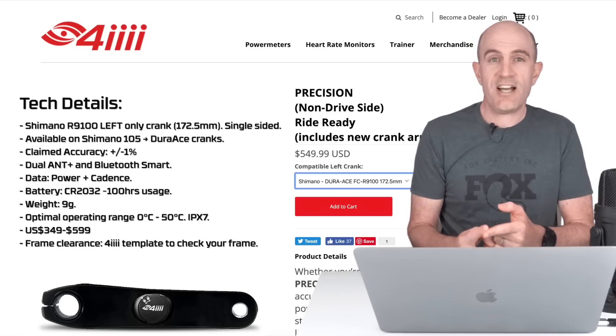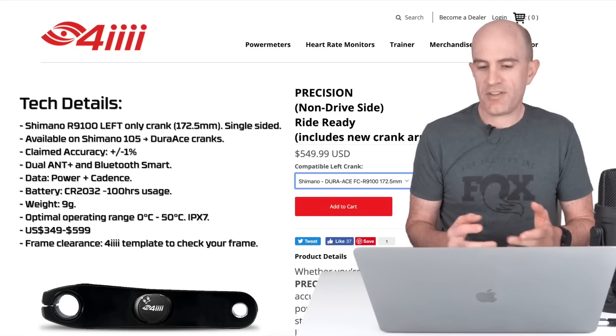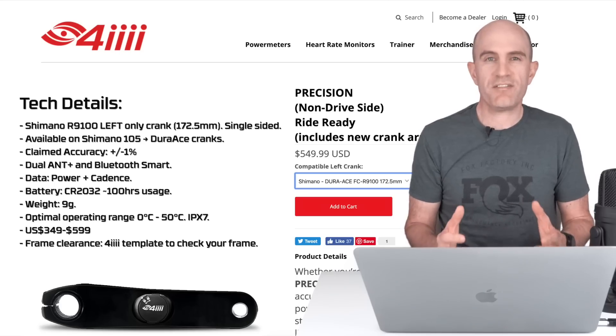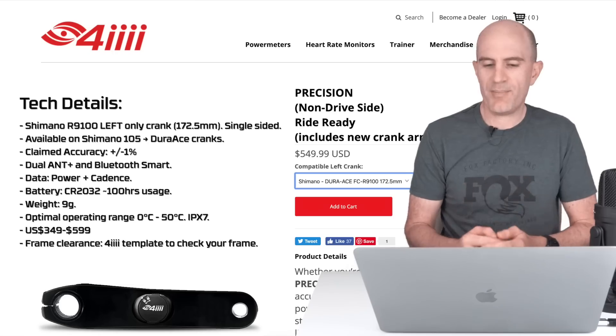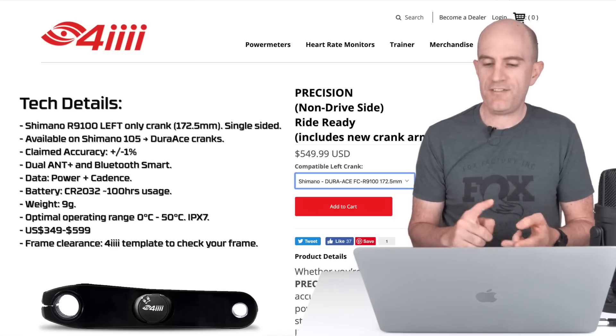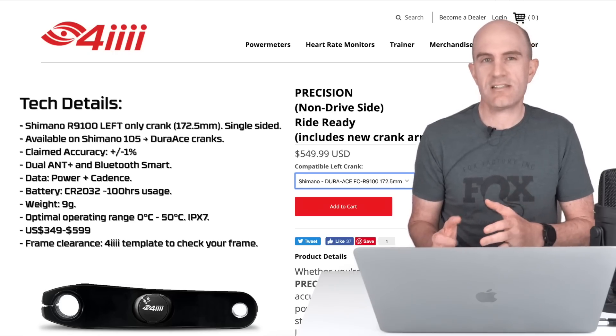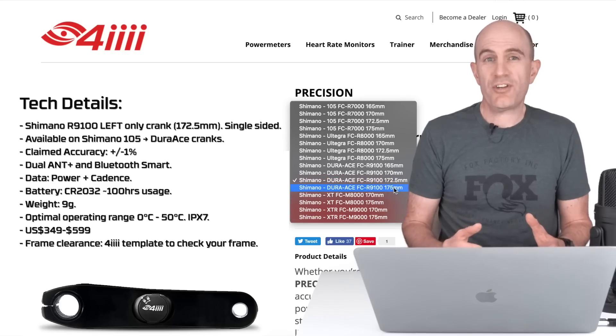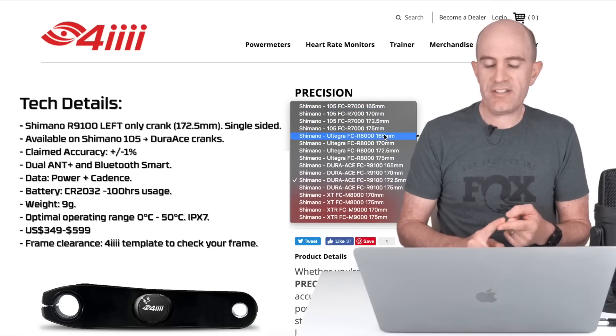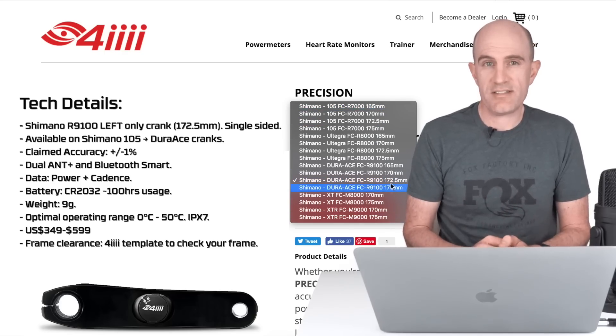Battery-wise takes a CR2032 battery with around 100 hours of usage. Claimed weight of 9 grams, you will not notice it on the bike. Optimal operating temperature between 0 and 50 degrees C and it is IPX7 certified. Depending on the model you go with, the price ranges between $349 US and $599 US.